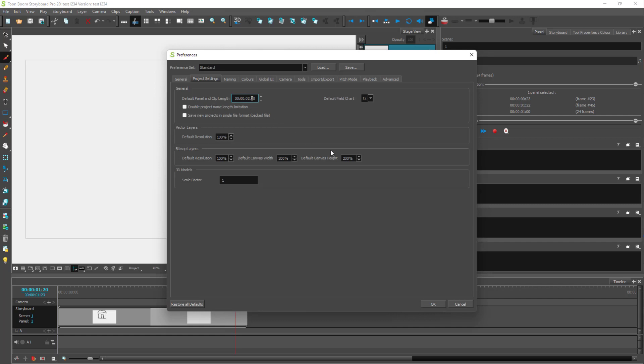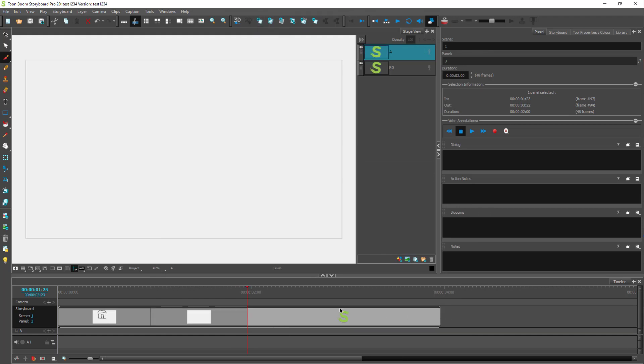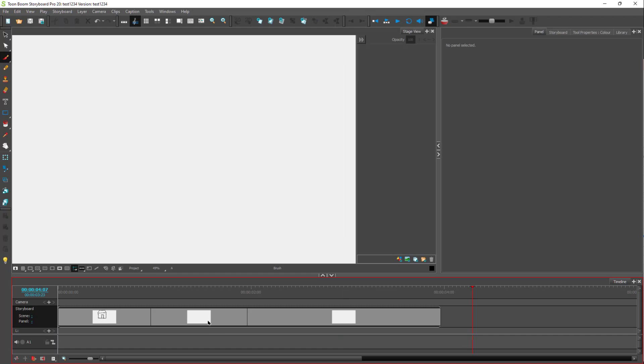So if I were to press two right here and press OK, I can press the plus button. And now what happens is that whenever you make a new storyboard panel, you can see that it's two seconds in length right here. And that is how you can change the default panel length.